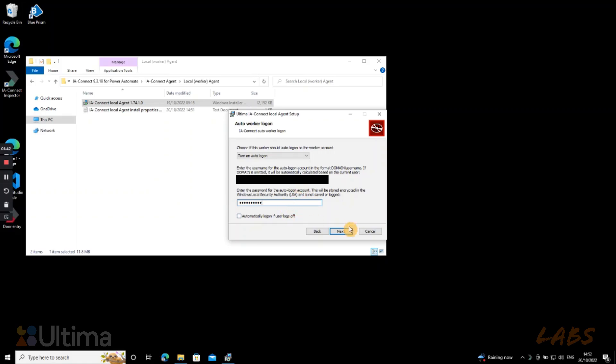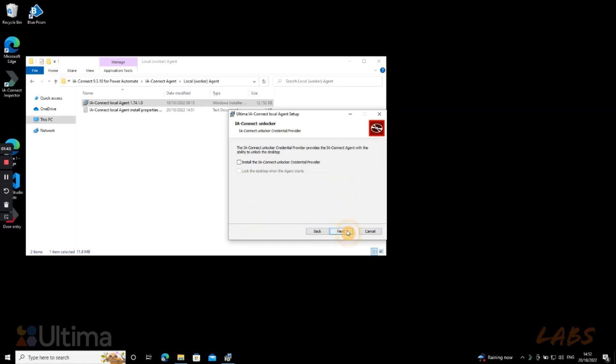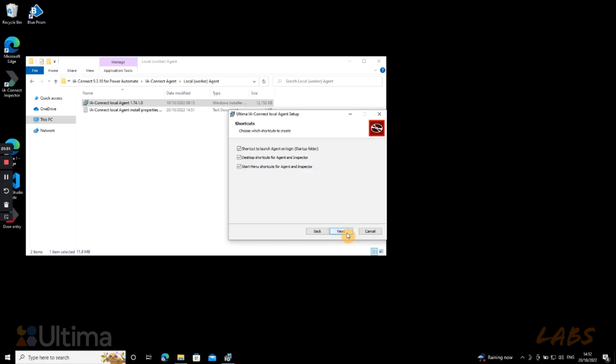And then we click next. The unlocker option is useful when installing the agent in a production worker, so tick it if you need to. It will automatically unlock desktop when automations are running. In this screen we can keep all the options you see ticked as they are standard. The top one mainly is a must-have for production worker to avoid an extra step when running automations.